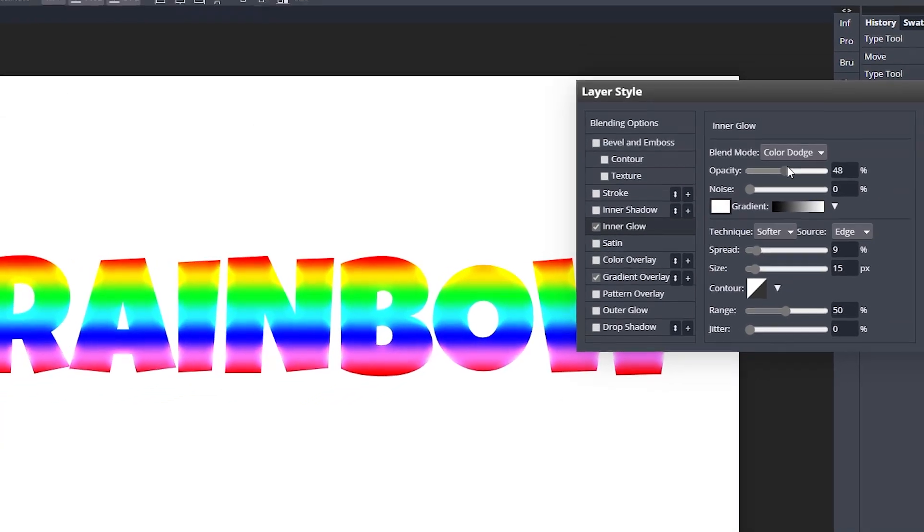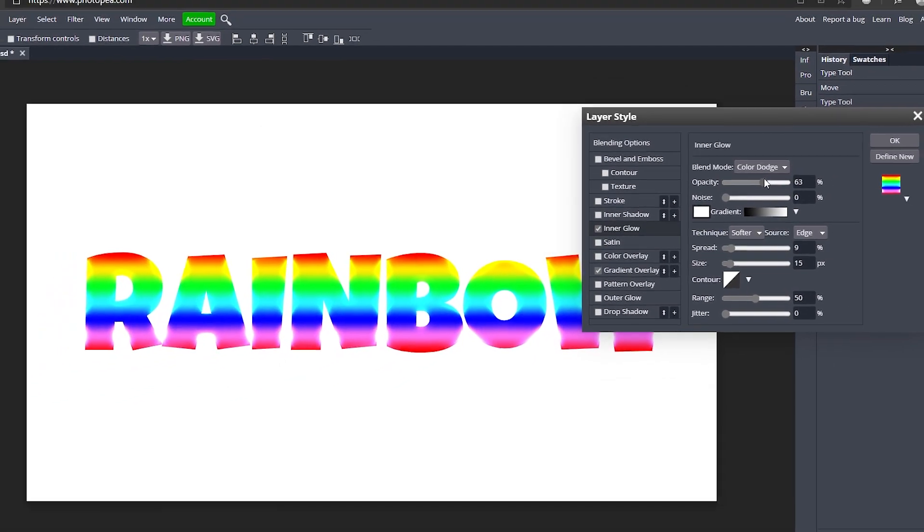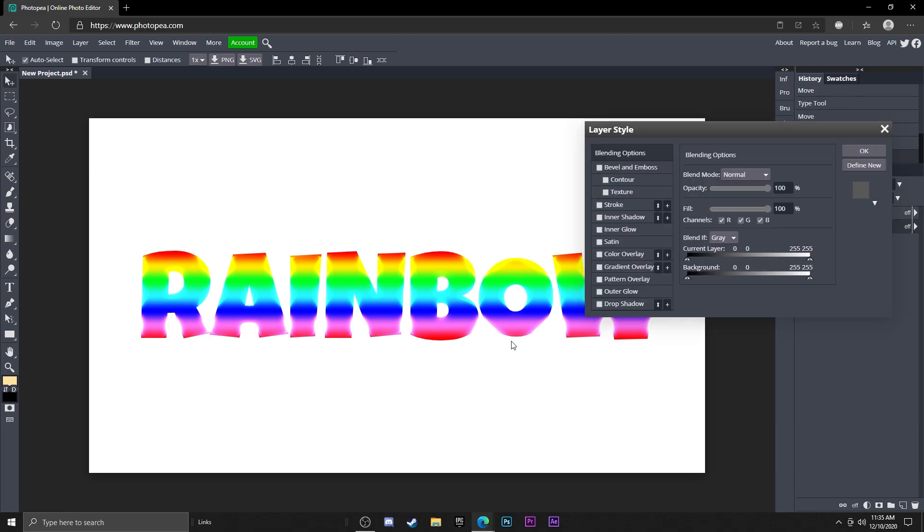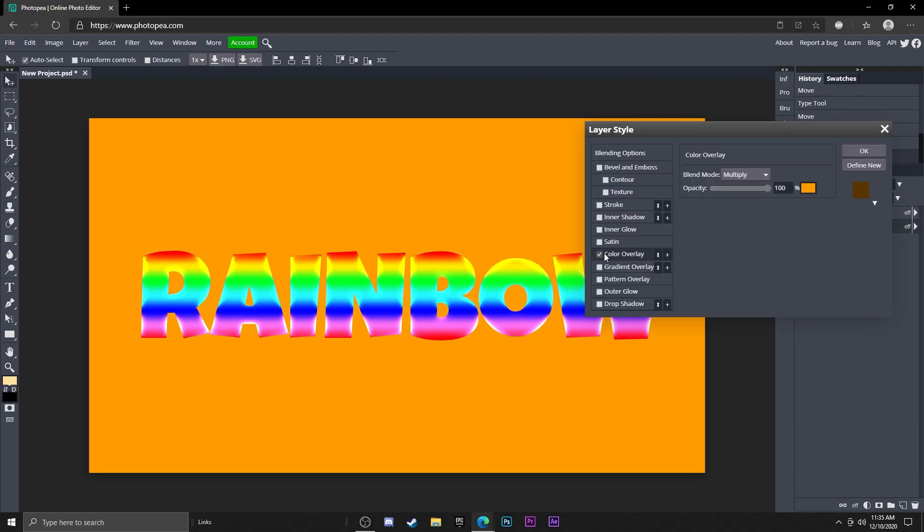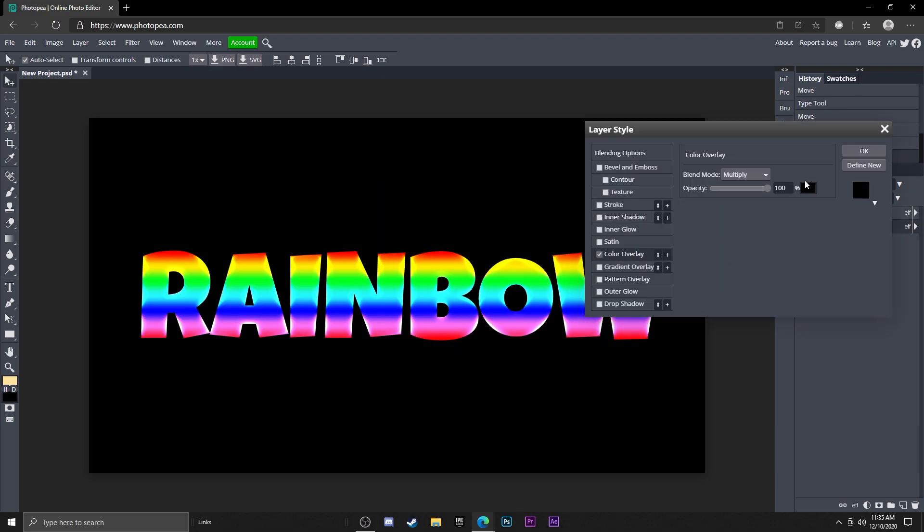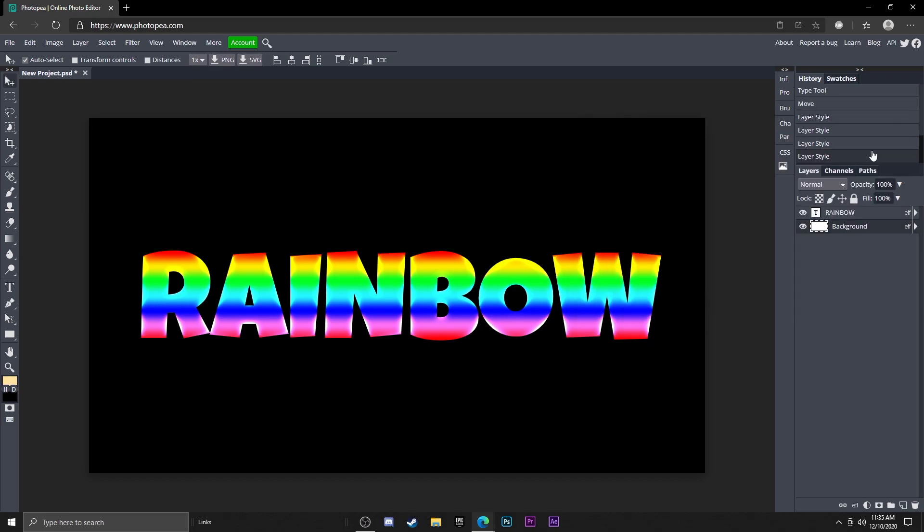You can just adjust the opacity if you want, but it looks pretty cool. Let me turn the background to black. So this is what the text is going to look like, it looks really awesome.